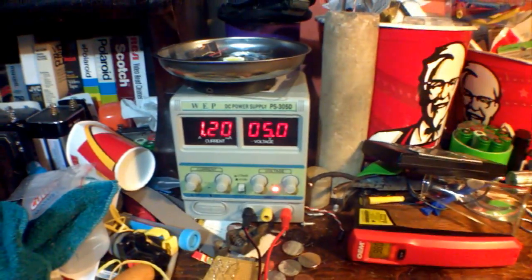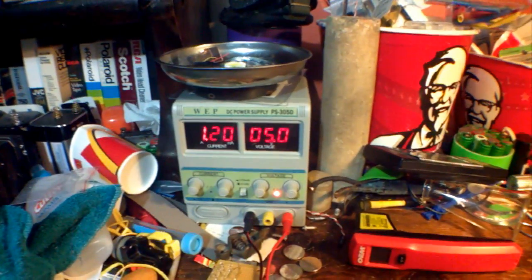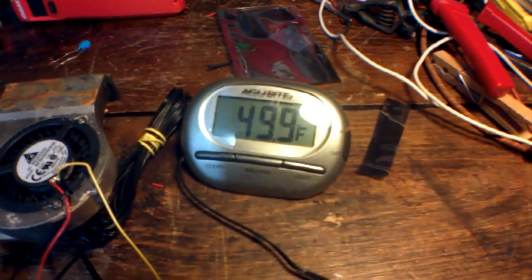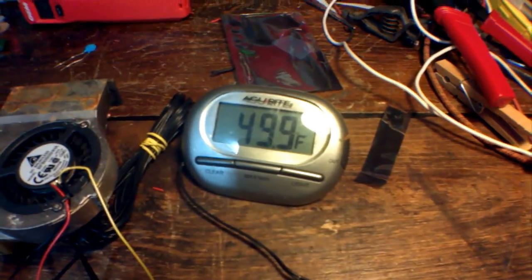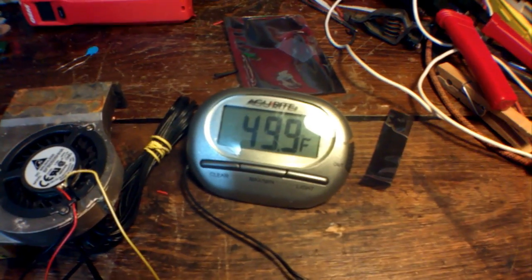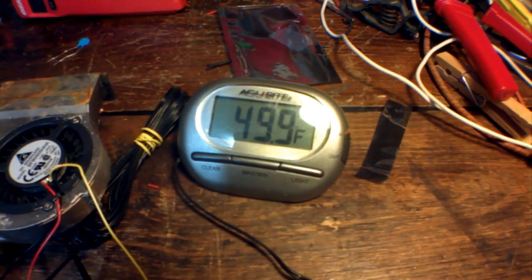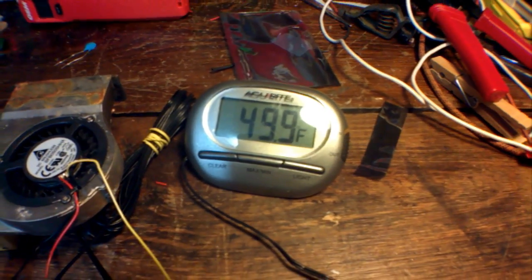Going up to 5 volts makes it pull 1.2 amps, and it hovers around 50 degrees Fahrenheit. Sorry, I'm getting my variables mixed up.